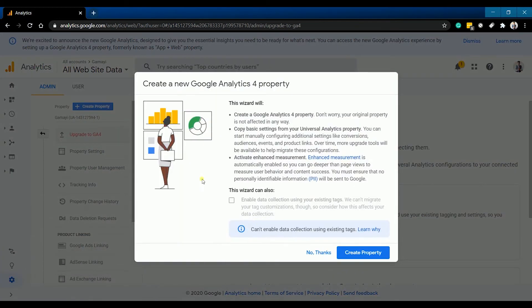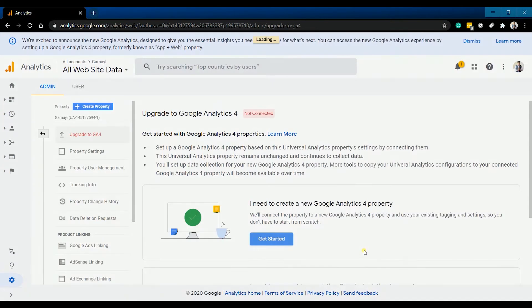Put a checkbox on enabling the data collection and click create property. The selected property is now upgraded to Google Analytics v4.